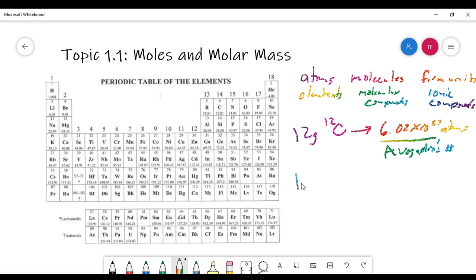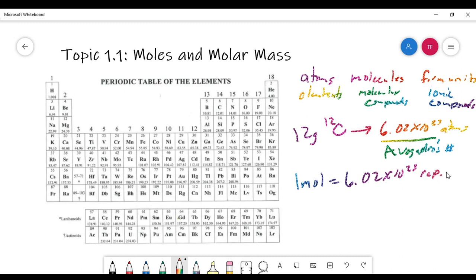Avogadro's number is the definition of 1 mole of a substance. So 1 mole of any substance, no matter what the substance is, has 6.02 times 10 to the 23rd representative particles. Representative particles means either atoms for elements, molecules for molecular compounds, or formula units for ionic compounds. So 1 mole, by definition, contains this many particles.